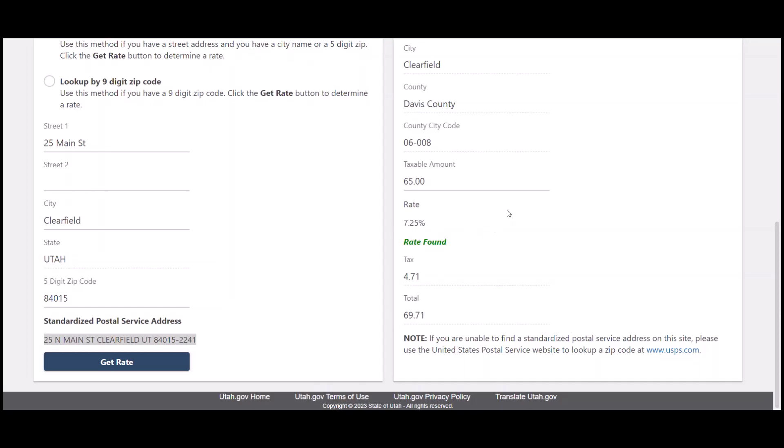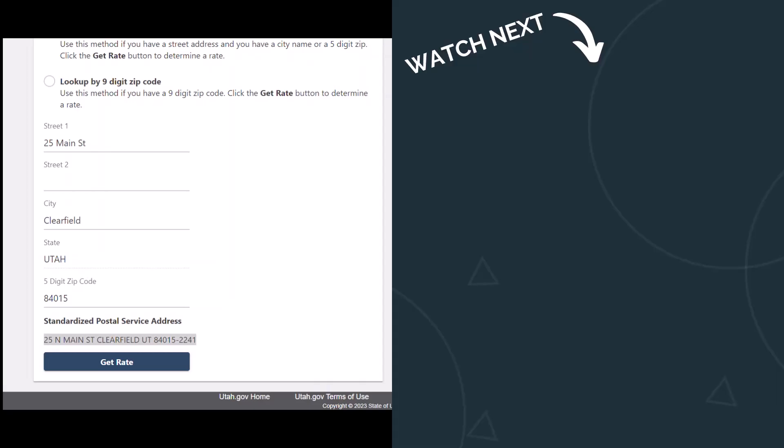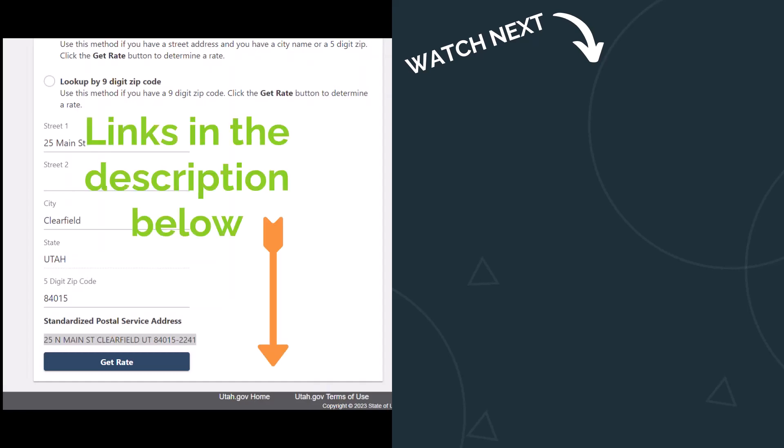These are just three states that have tools for you to look up your sales tax rate. We will put these website links in the description below. Hopefully that helps.